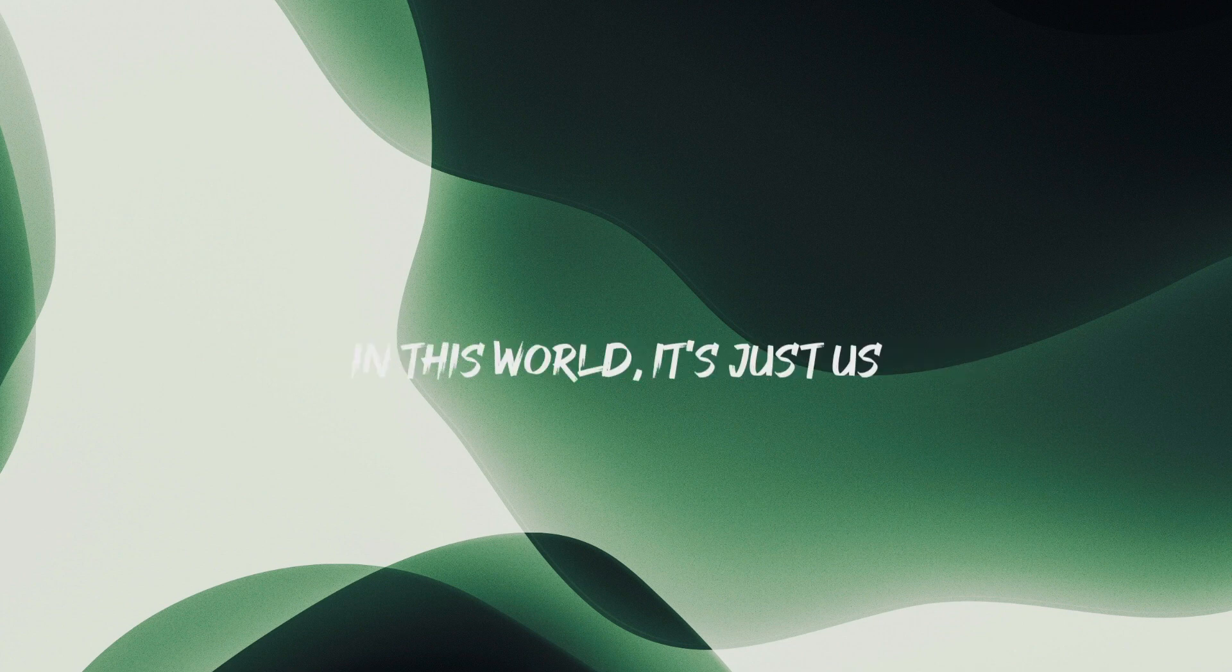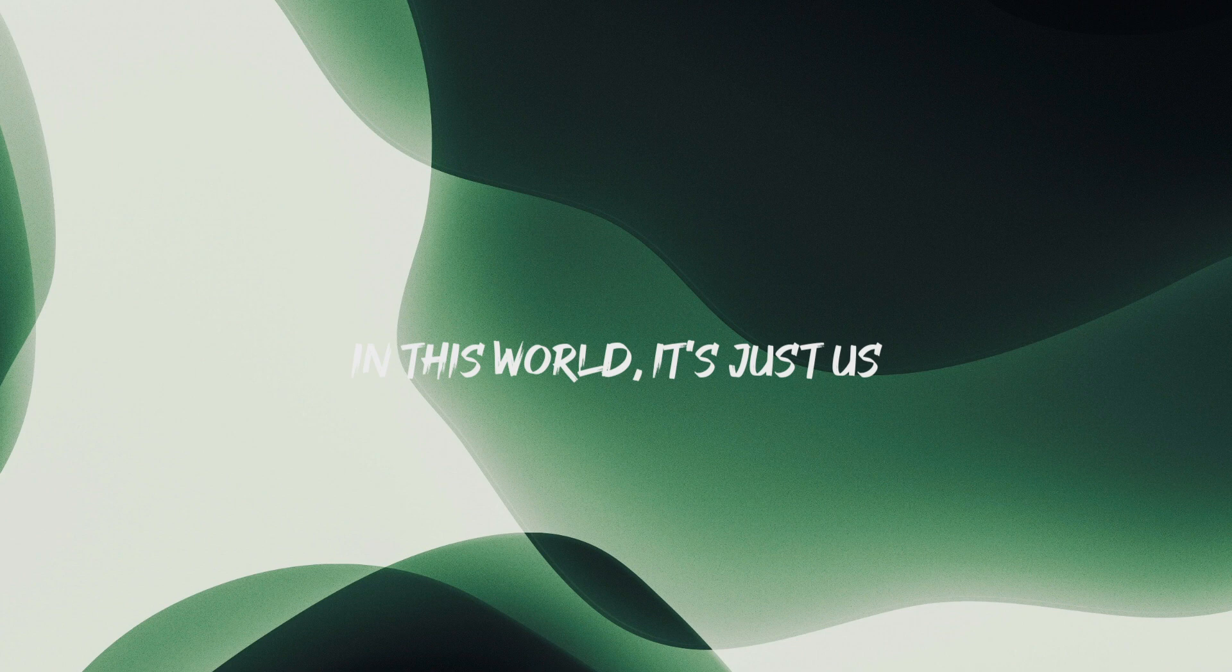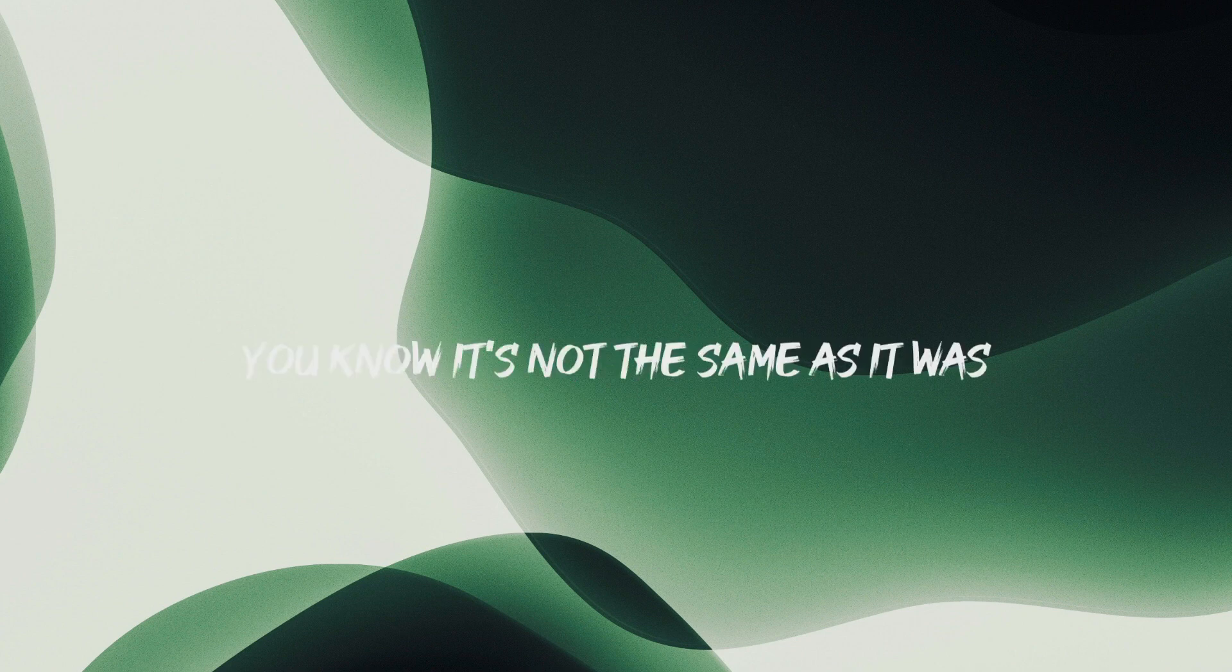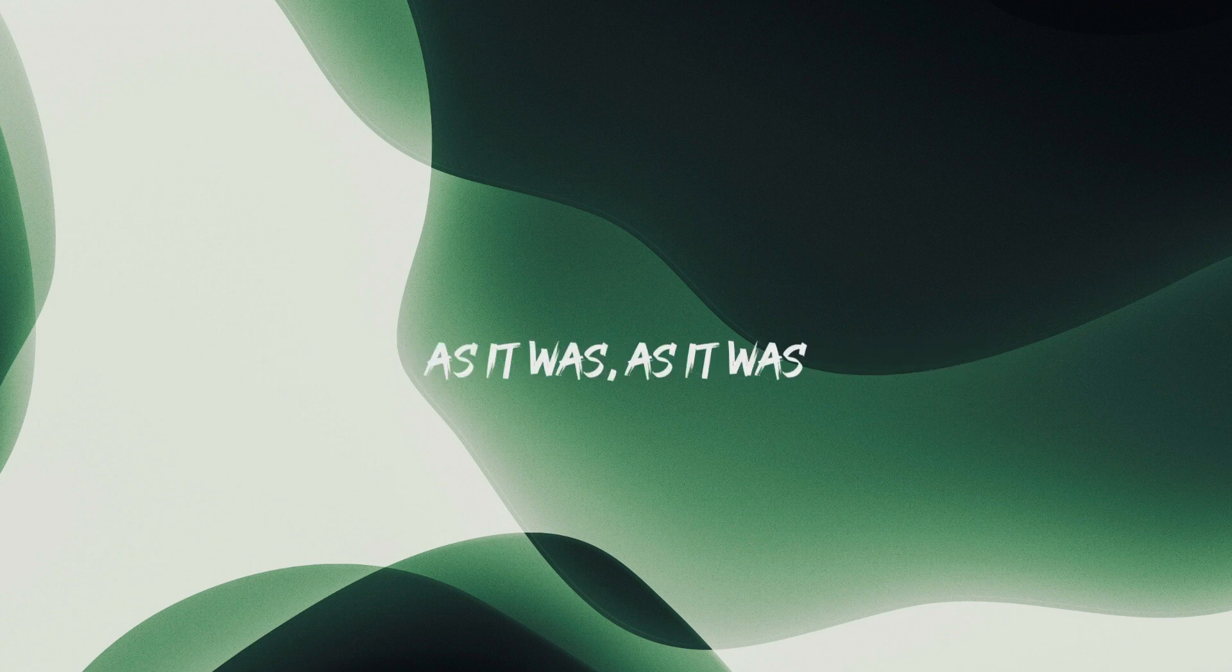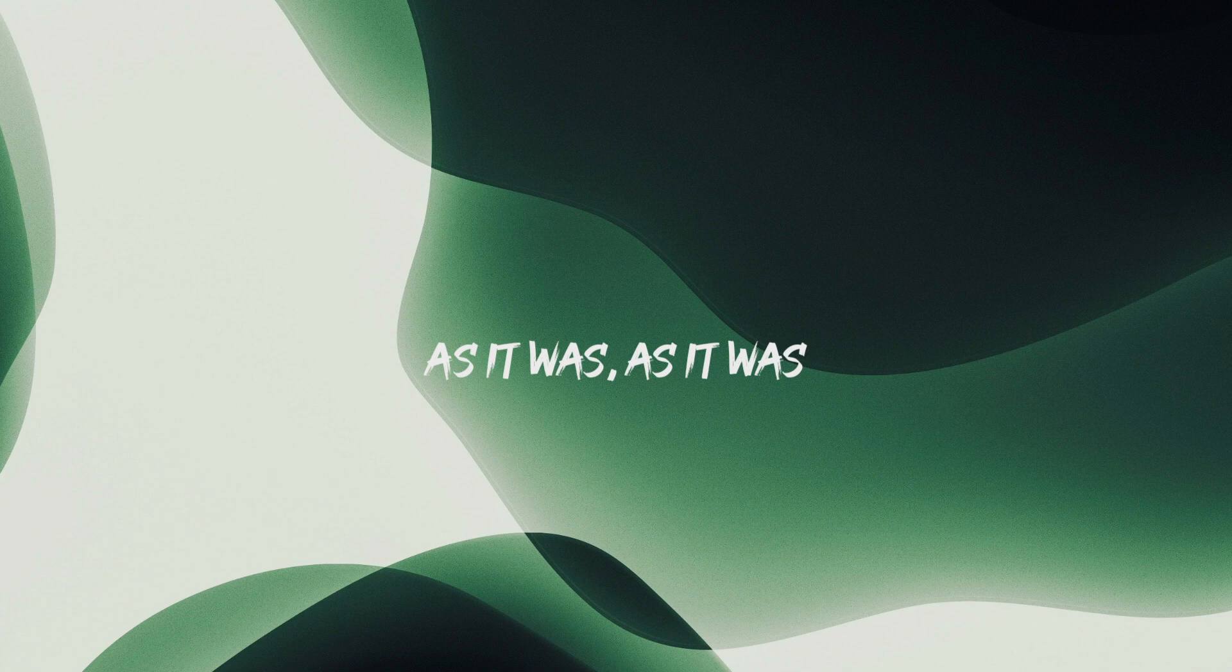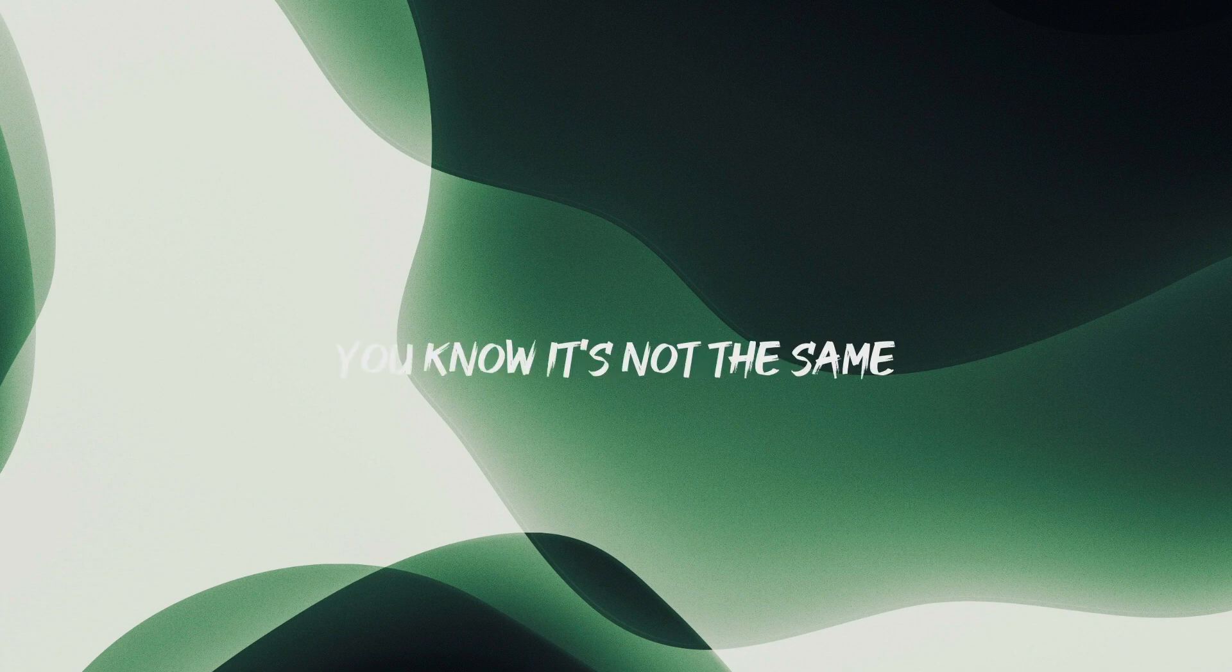In this world, it's just us, you know, it's not the same as it was, as it was, as it was, you know, it's not the same.